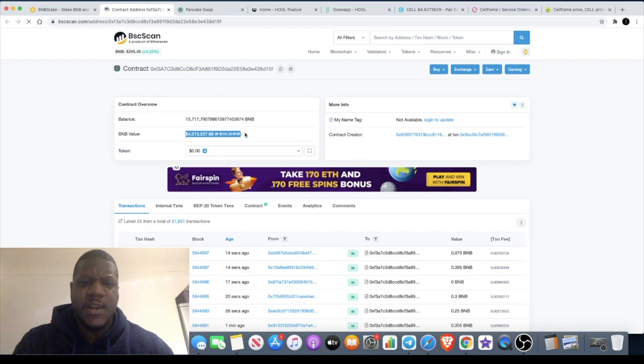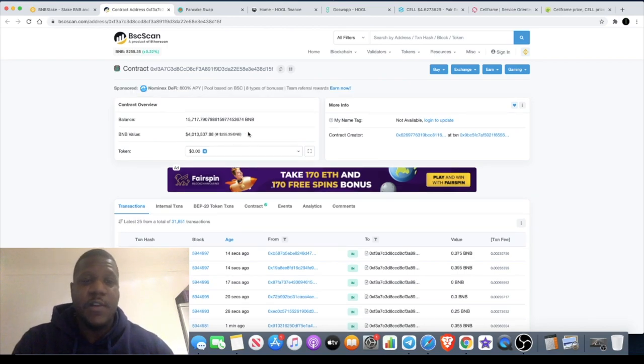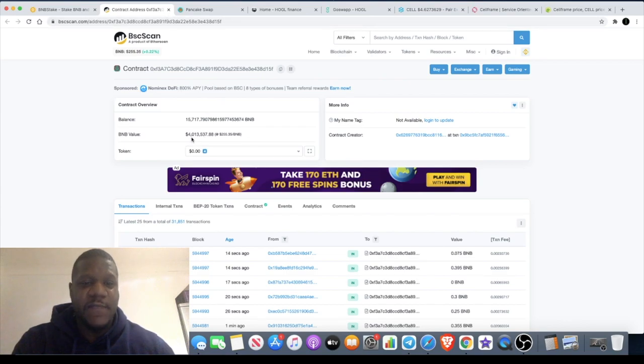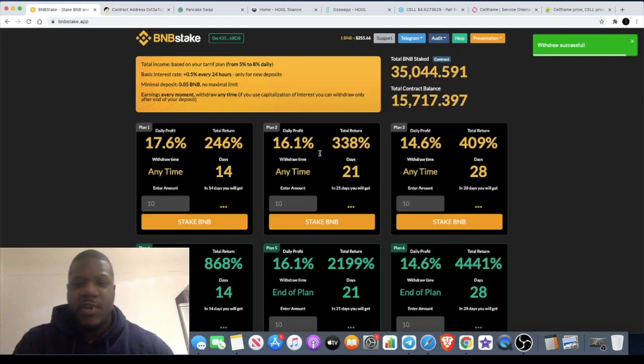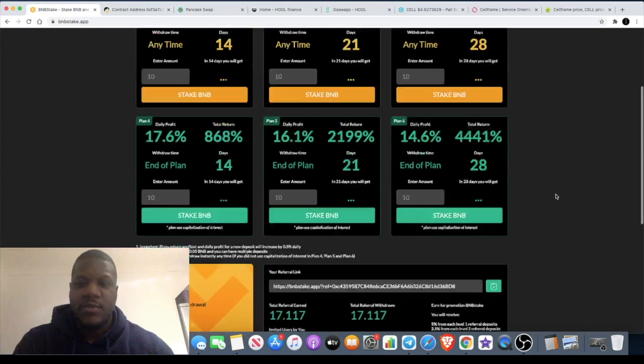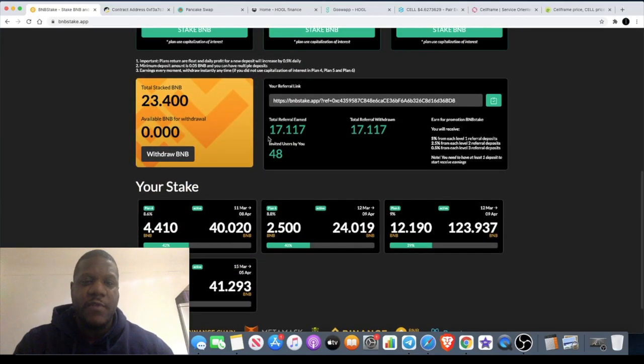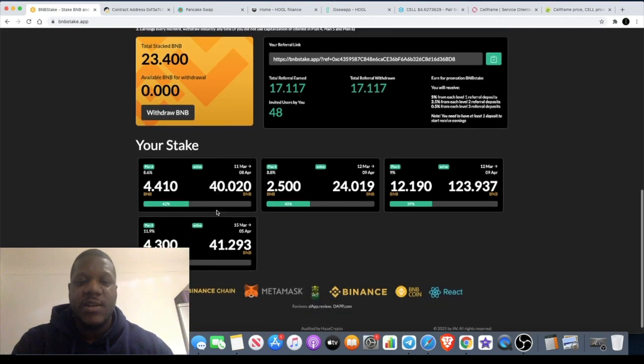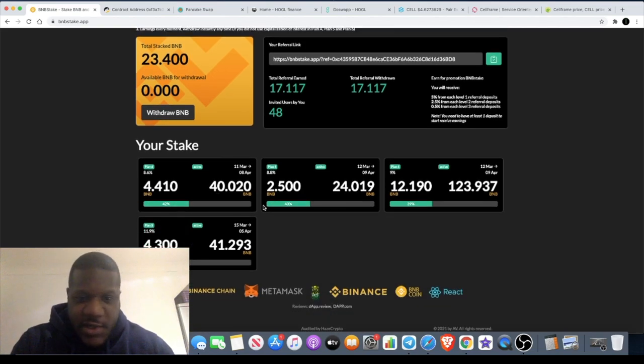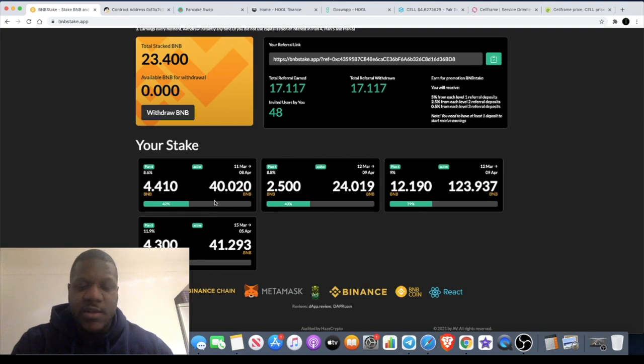What I do know is that there's four million in the contract as per BSC scan and my withdrawals have been coming out absolutely fine. Withdrawals successful. Of course those withdrawals are only from the referrals that I've made, but I have put 23.4 BNB of my own BNB into this, and my stakes are approximately 40 percent matured across the board.